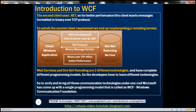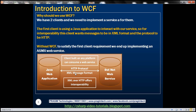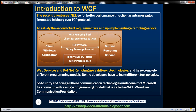The developer has to learn a different technology just because the client has different needs — different message format and transport protocol — even though the service logic itself is the same. To satisfy these two client requirements, we ended up developing both a web service and a remoting service, meaning developers must be familiar with both technologies. Microsoft recognized this as a poor situation, and to unify all communication technologies under one roof, they came up with a single programming model called WCF — Windows Communication Foundation.